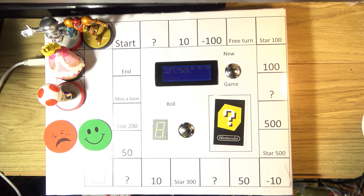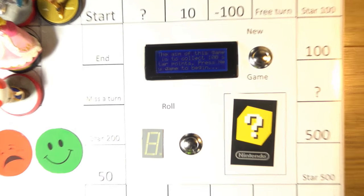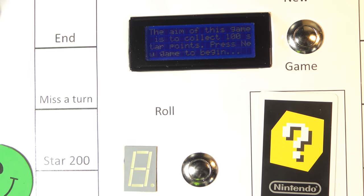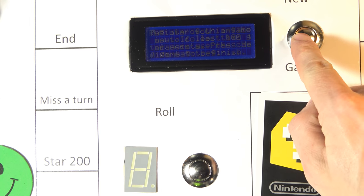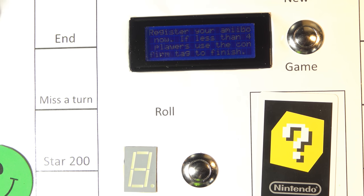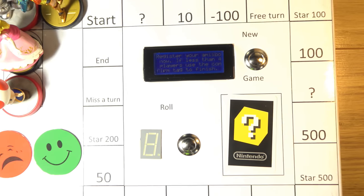Now powering up — you should briefly see the square lights come on. The LCD will tell us what to do at all times. It says the aim of the game is to collect 100 star points — press new game to begin. It should actually be many more points but this is just for testing purposes. We press new game and it says you need to register your amiibo.